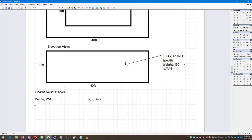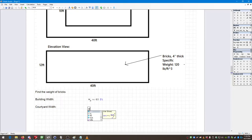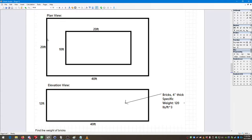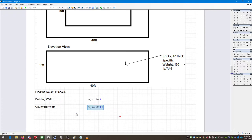Now let's define the courtyard width. I'll enter a text box 'courtyard width' and call it W sub C — the width of the courtyard. The width is 20 feet, not 10 feet, assuming W is width and L is length.